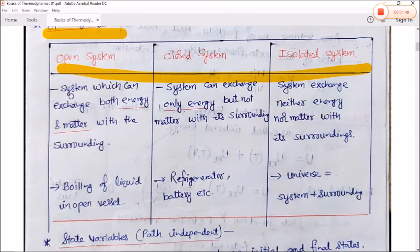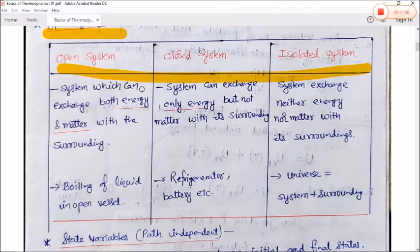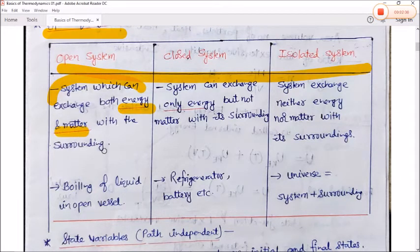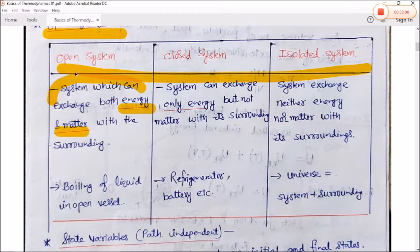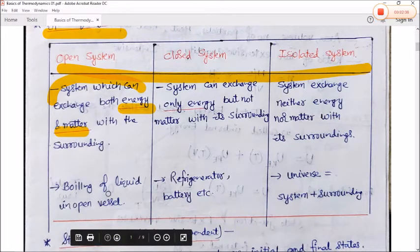A system which can exchange both energy and matter with its surroundings is called an open system. For example, the boiling of liquid in an open reservoir.